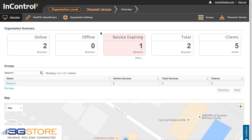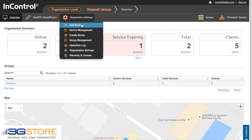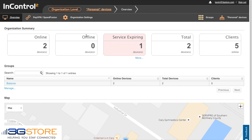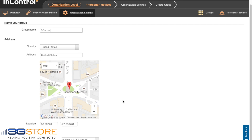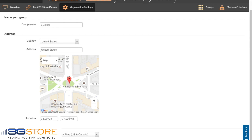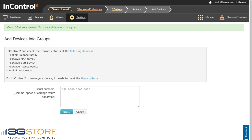To set up the captive portal, you'll log in to InControl and you'll need to create a group and add your device to a new group. We'll go ahead and go to our organization and create a group. For our purposes we'll call this 3G Store, and usually you would give your group a location and an address. Once that is ready, you'll go ahead and create your group.